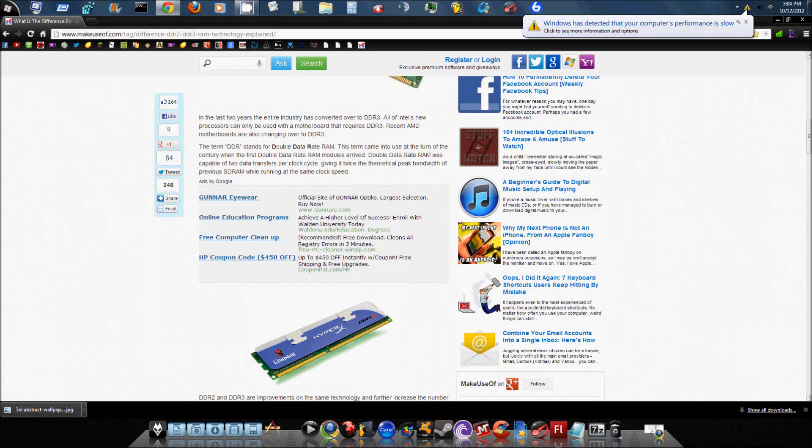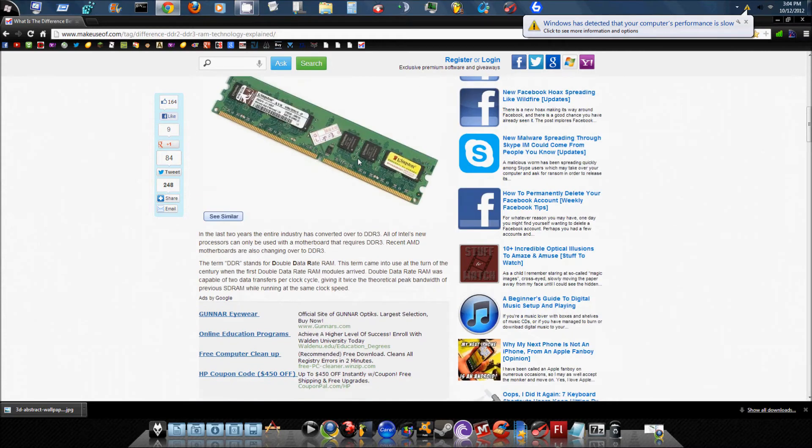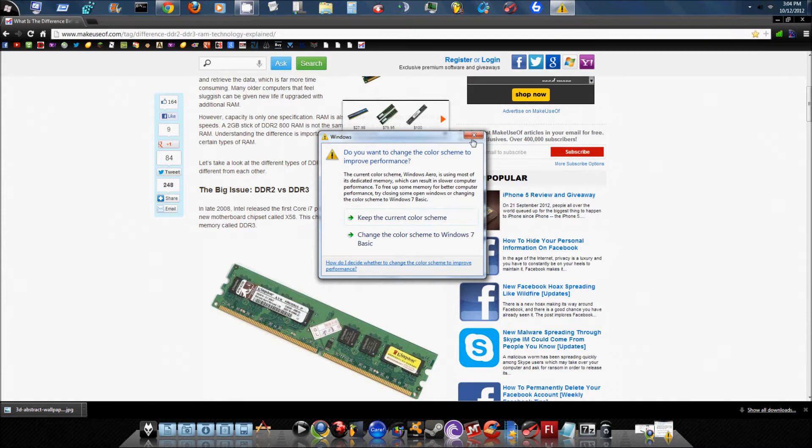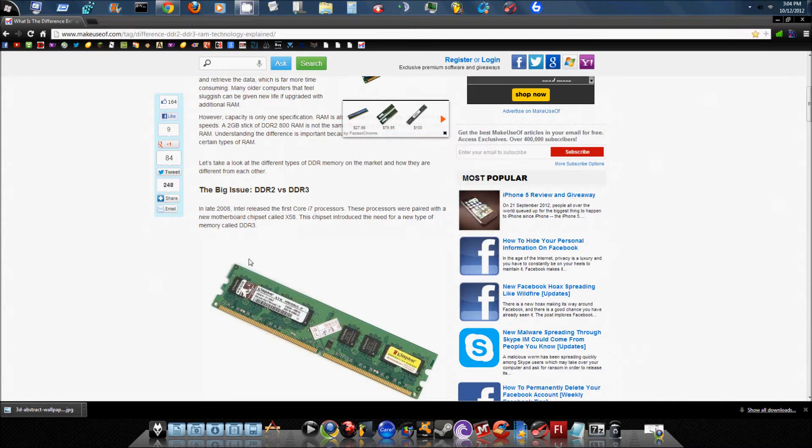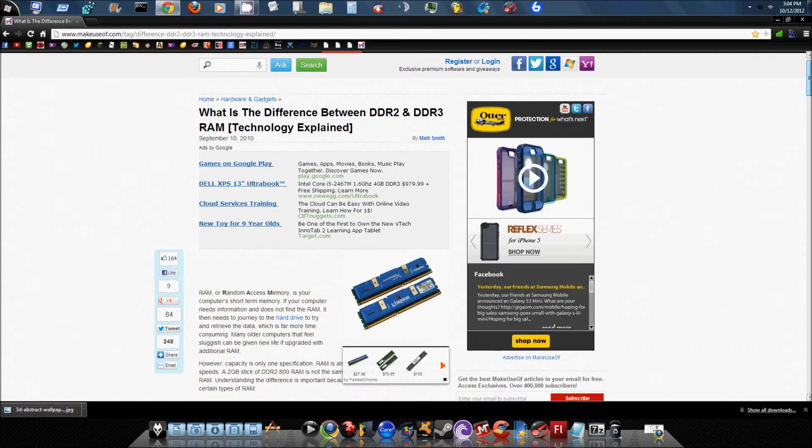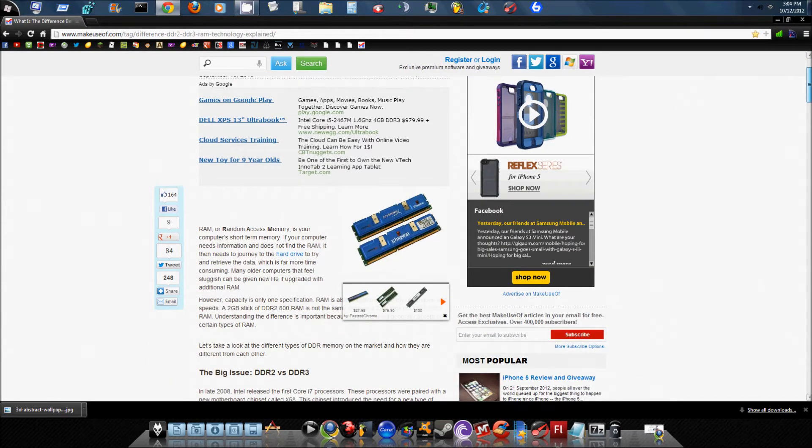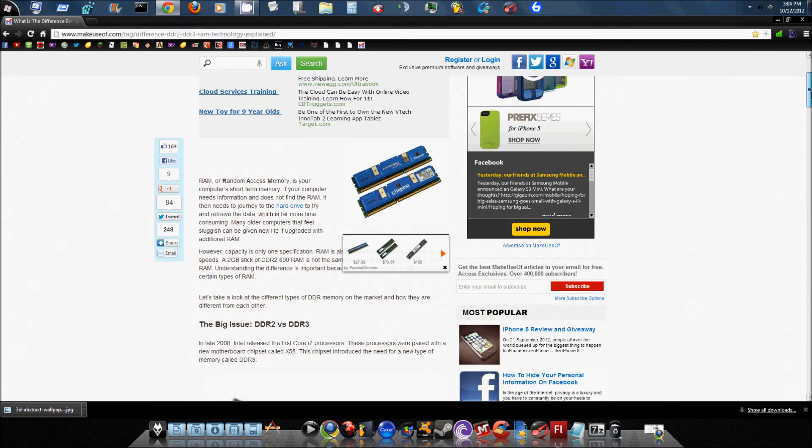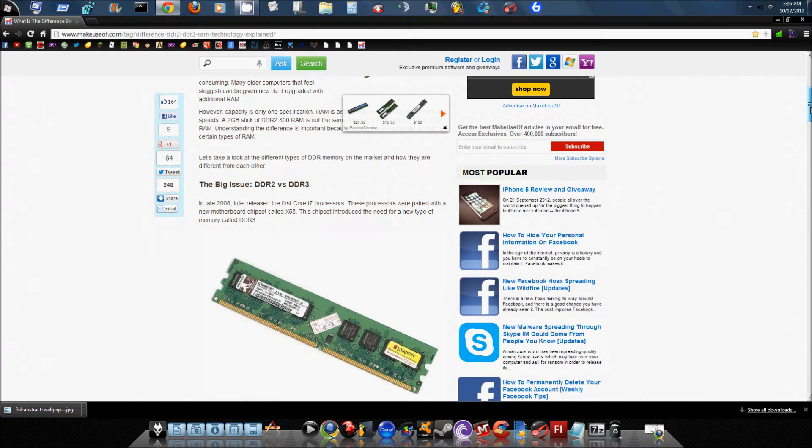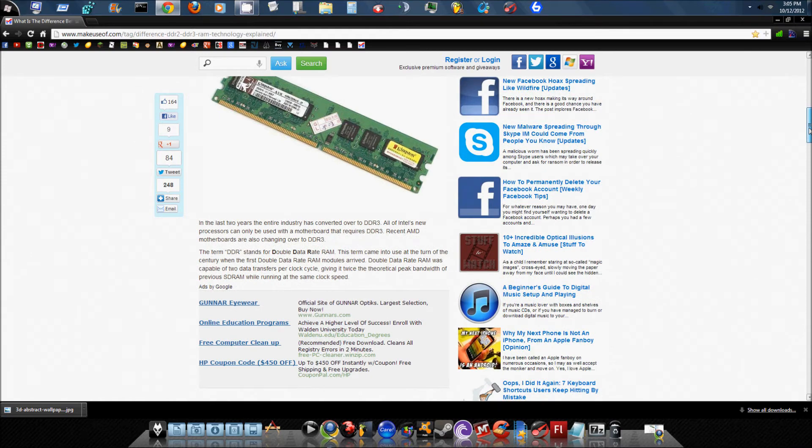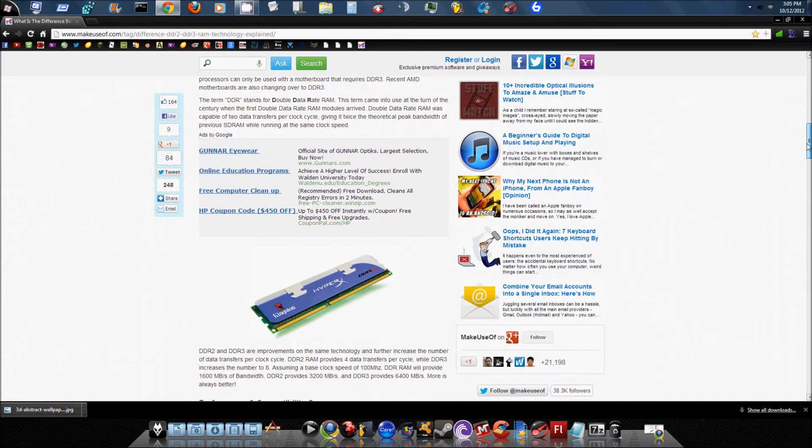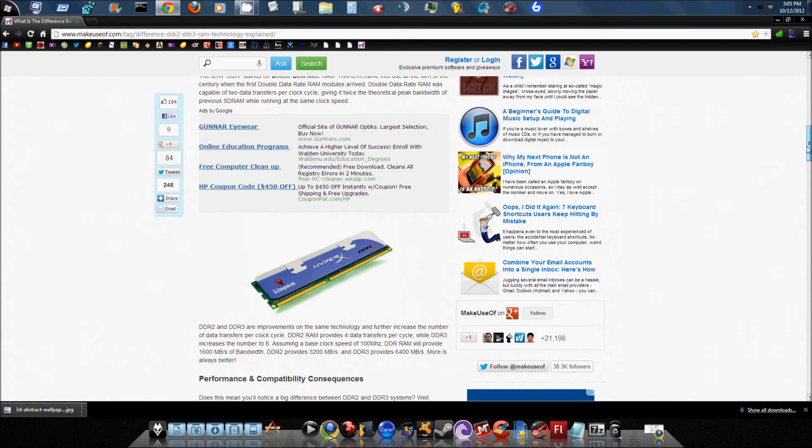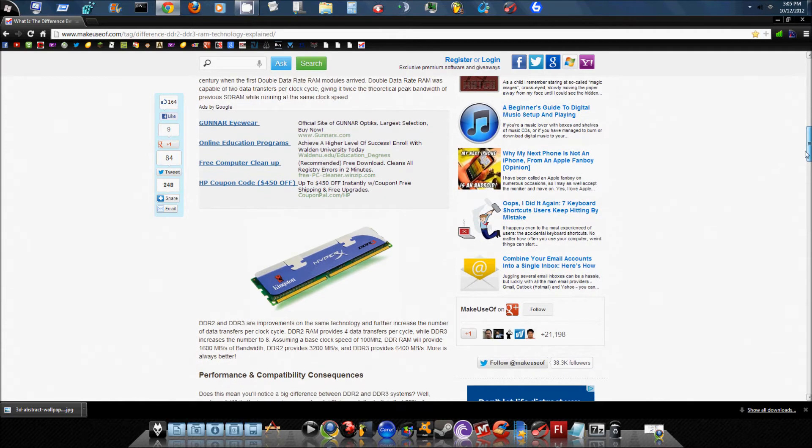Now, this is going to be very confusing for you guys. This webpage right here will give you so much more information about it and be so much easier for you to understand by just reading this. So like I said, DDR2 and DDR3 are improvements of the same technology. DDR2 RAM provides four data rates per cycle, four data transfers per cycle.